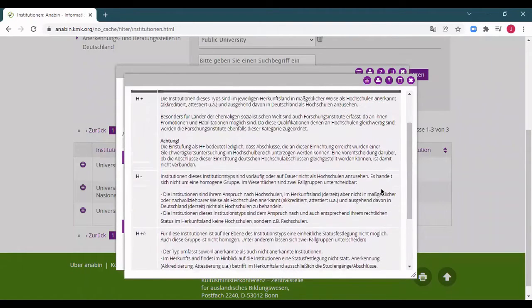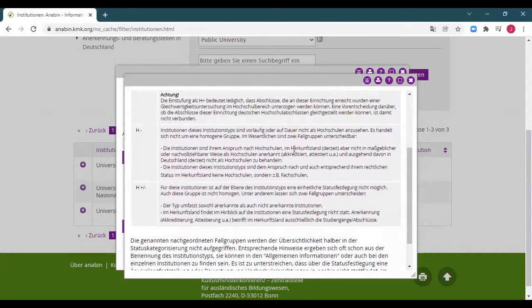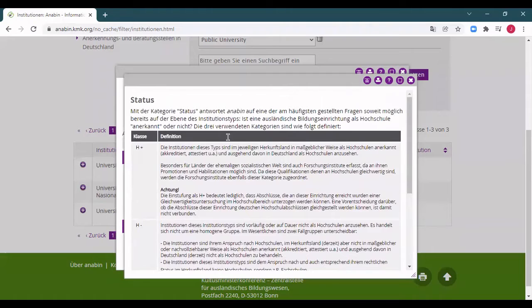Clicking on the status opens an information window explaining the different classifications. There are three different classes. The best outcome is if your university has an H+ status, which means your institution is classified as equivalent to a German university. If your university has an H- status, it means it is not recognized as equivalent to a German university, so your degree is most probably not recognized in Germany. Many institutions have an H+/- status, meaning recognition is decided on a case-by-case basis based on the specific course you attended.